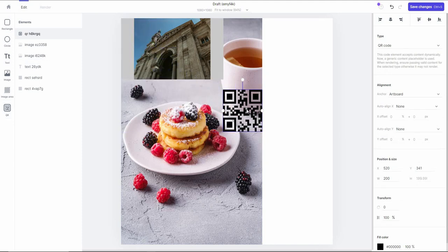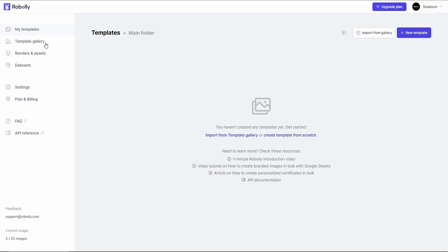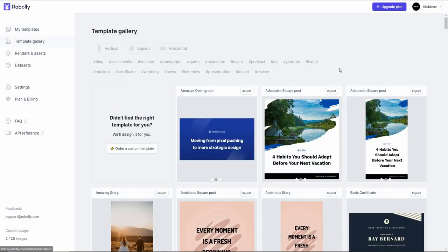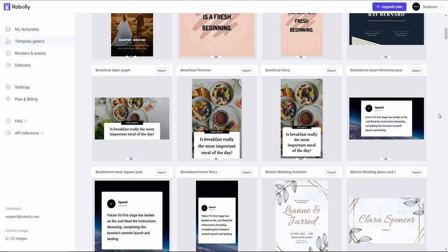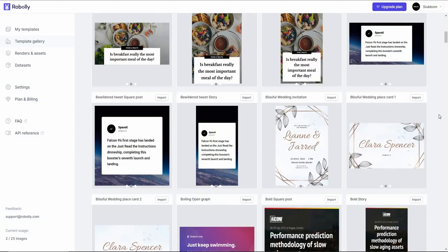Using these editing and adjustment options, you can make your own template according to your brand name, logo, slogan, and title. Let's go back to the dashboard. Now let's go to the template gallery, where you'll get access to a huge library of pre-made templates with different types of designs for different purposes.